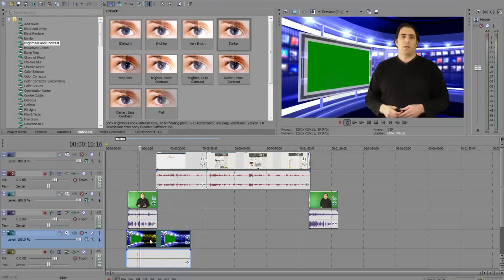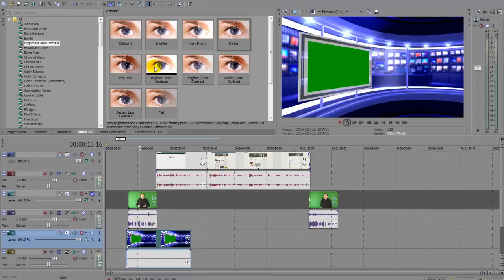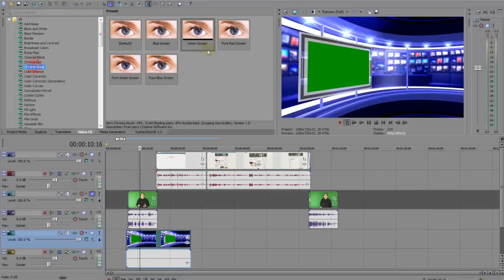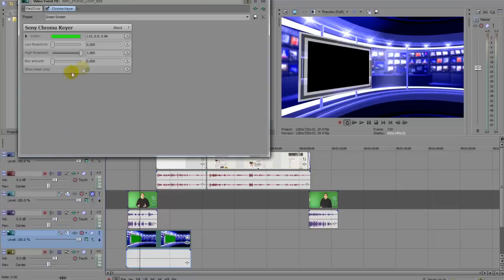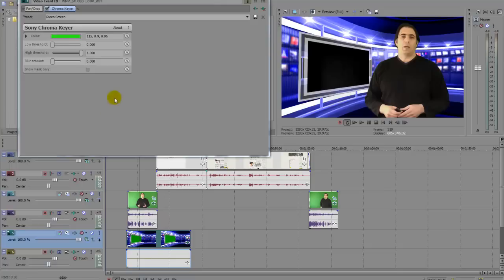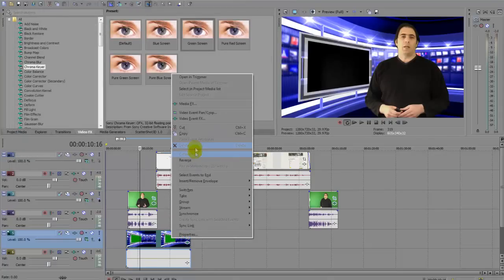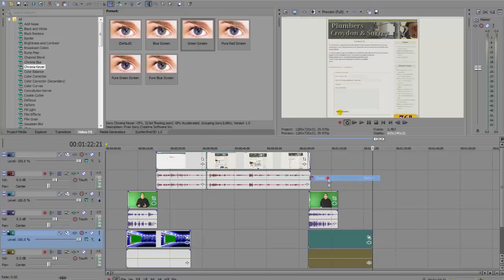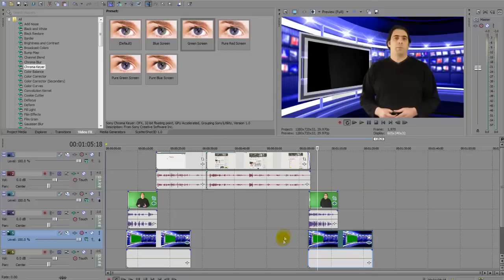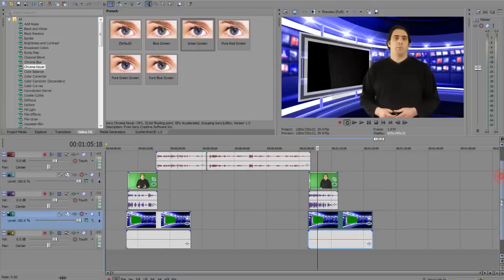Now I want to key out the green from the studio as well, so I'm going to turn myself off for a bit so I can see what I'm doing. Again, green screen — and pretty much that should be it. I'm just going to copy that and put it to the end of the film.